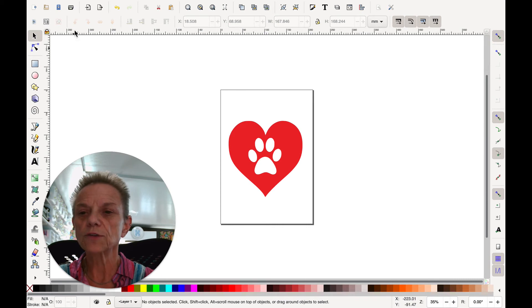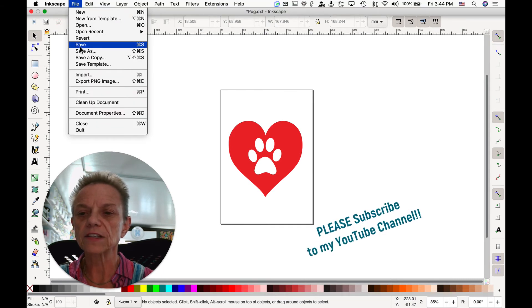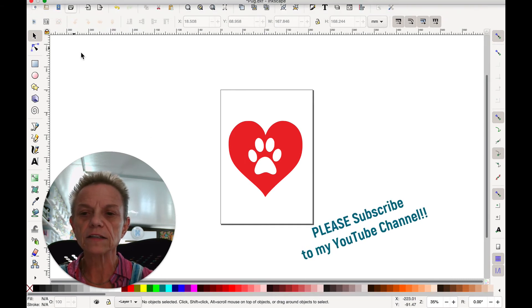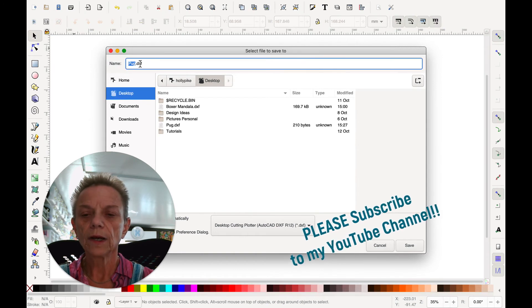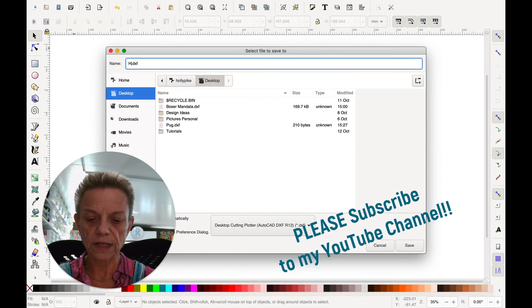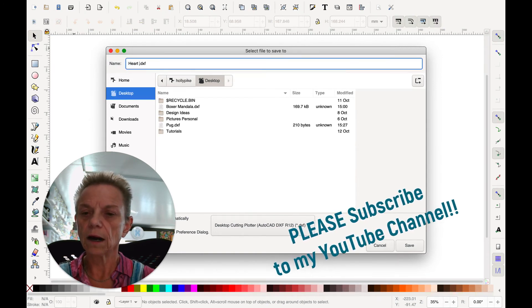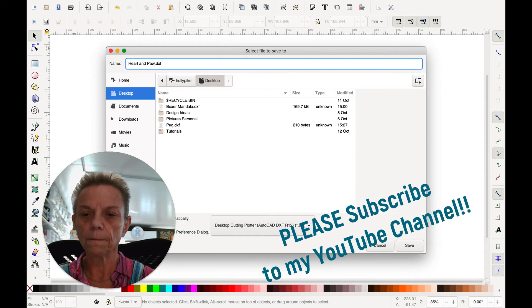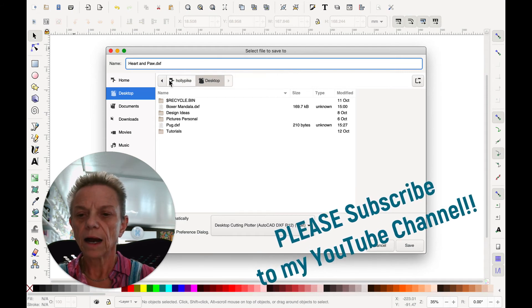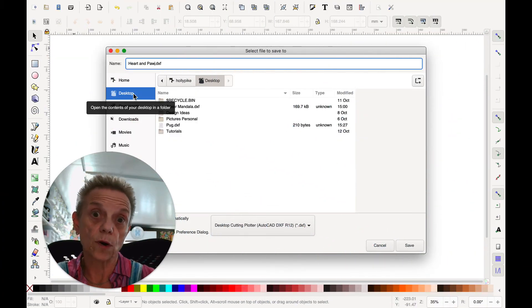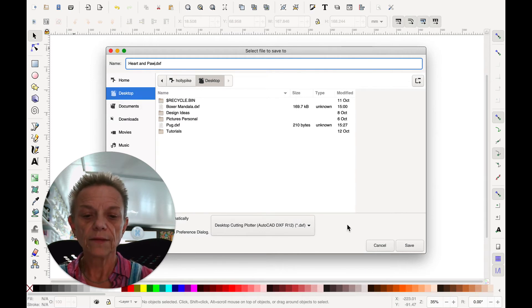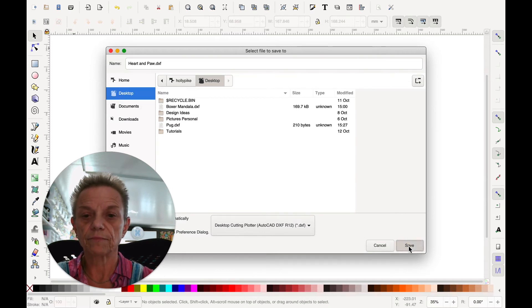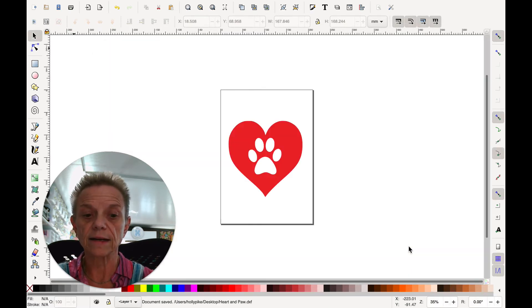Really. So now I'm just going to go up here to File and Save As. And it's already highlighted up here, so I'm going to say Heart and Paw. I've already chosen my desktop because that's where I save to for this type of thing. And then I'm going to save the file. And that's it.